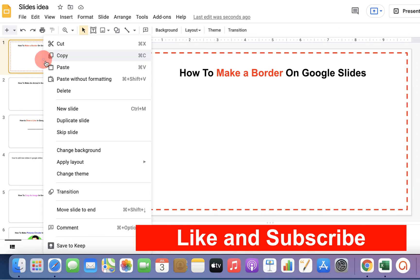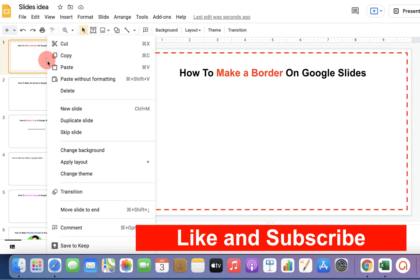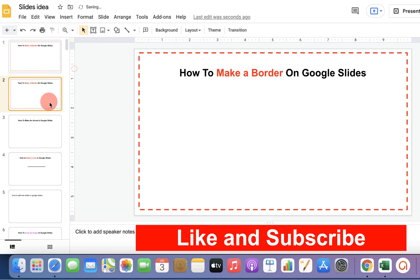You can now copy this slide. And when you want to make a new slide, just paste this slide. And then you can make the changes in the next slide.